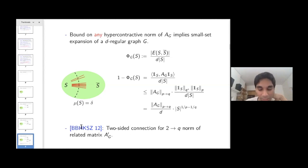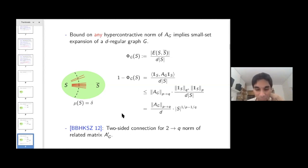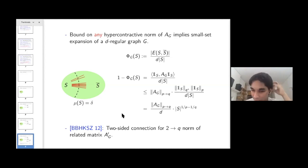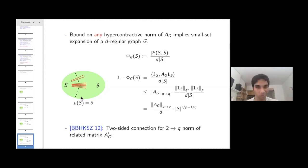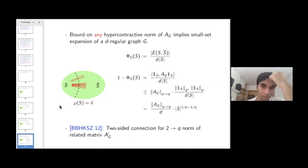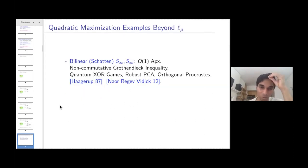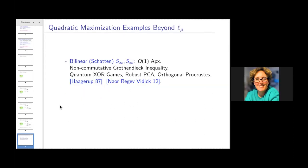Barak et al. made this connection two-sided for the 2-to-q norm, specifically for a matrix A' related to the projector to the top eigenspace.